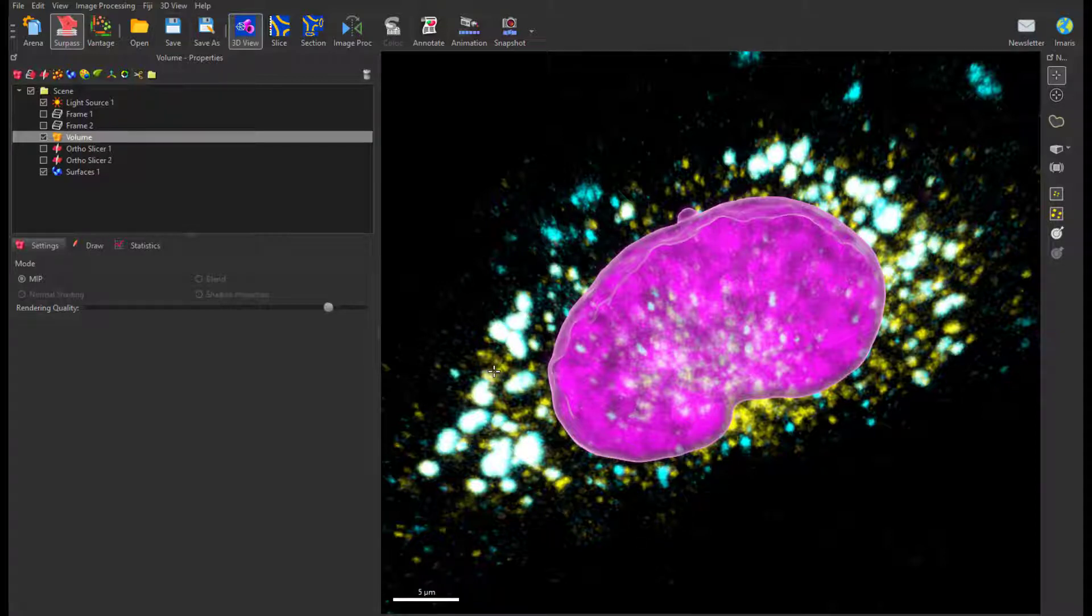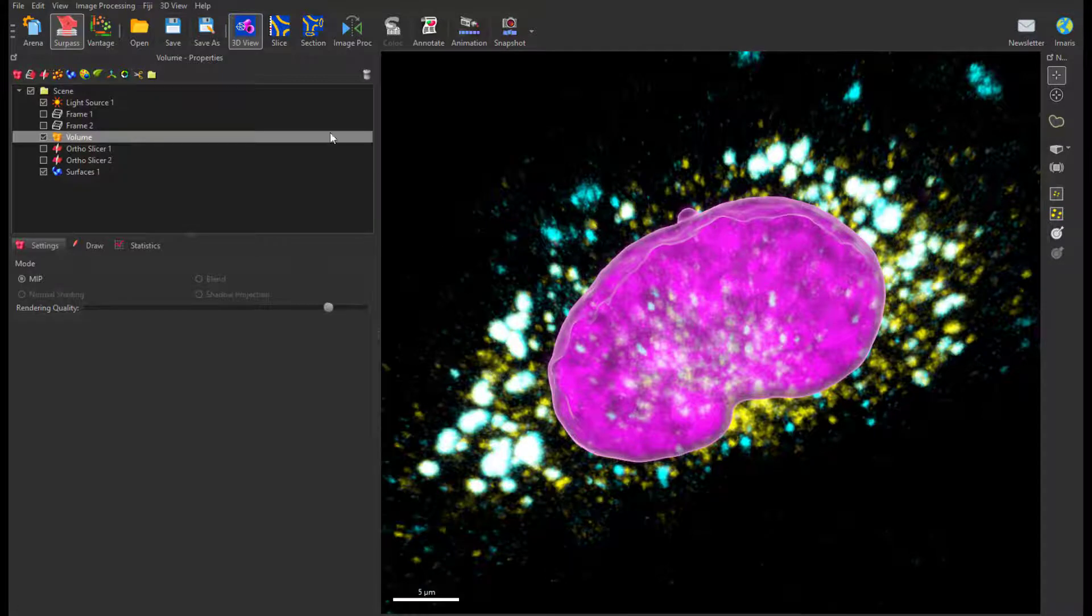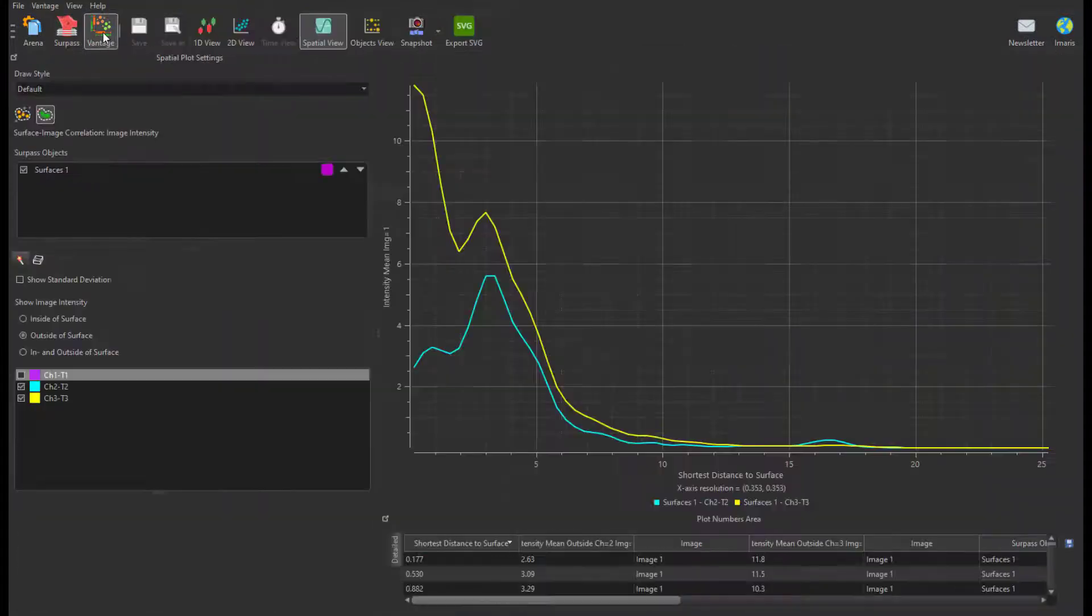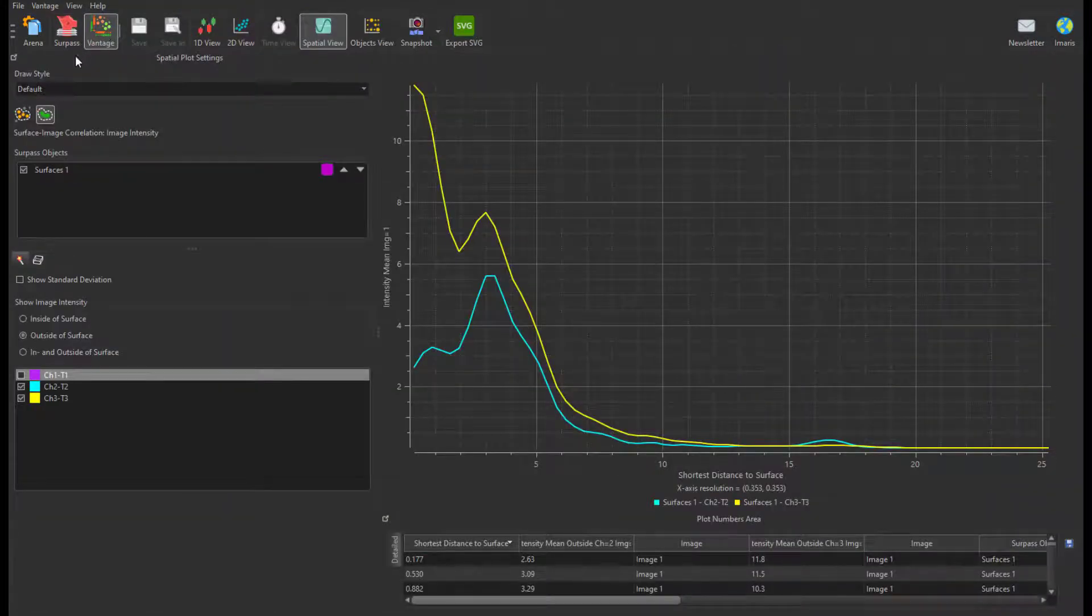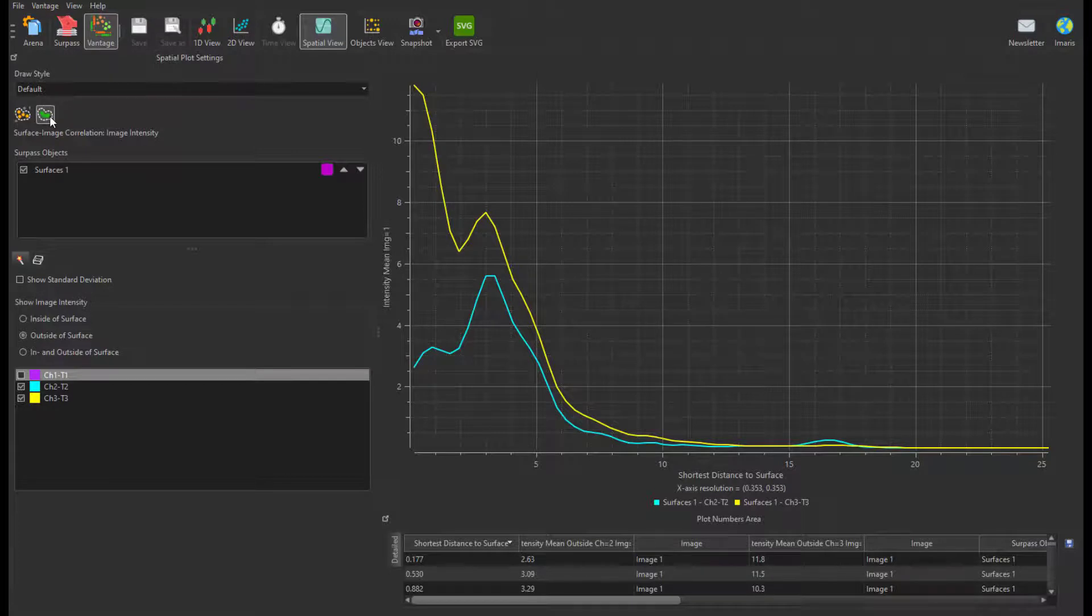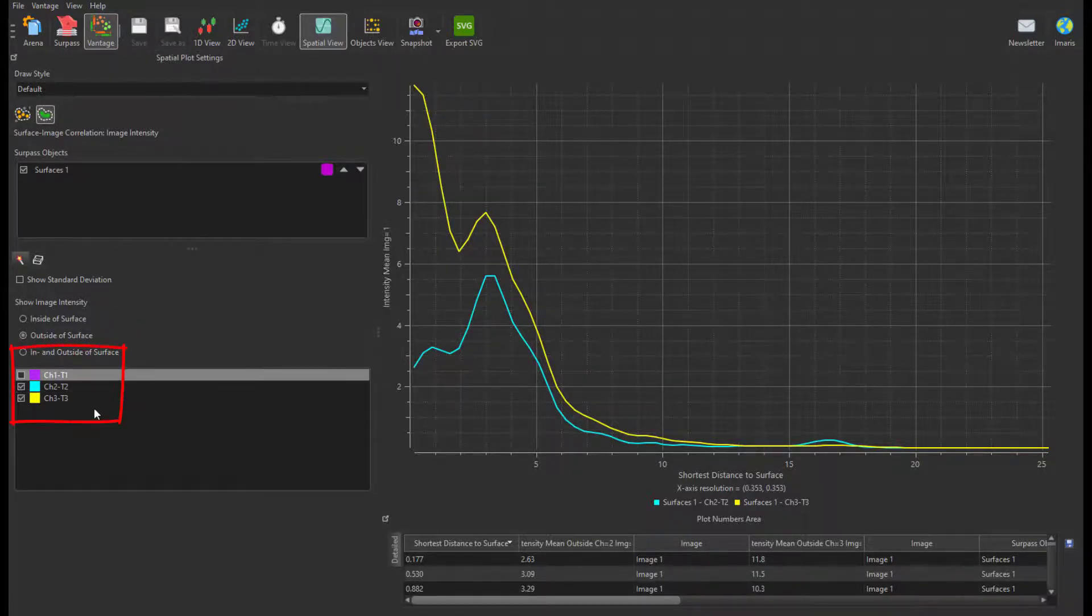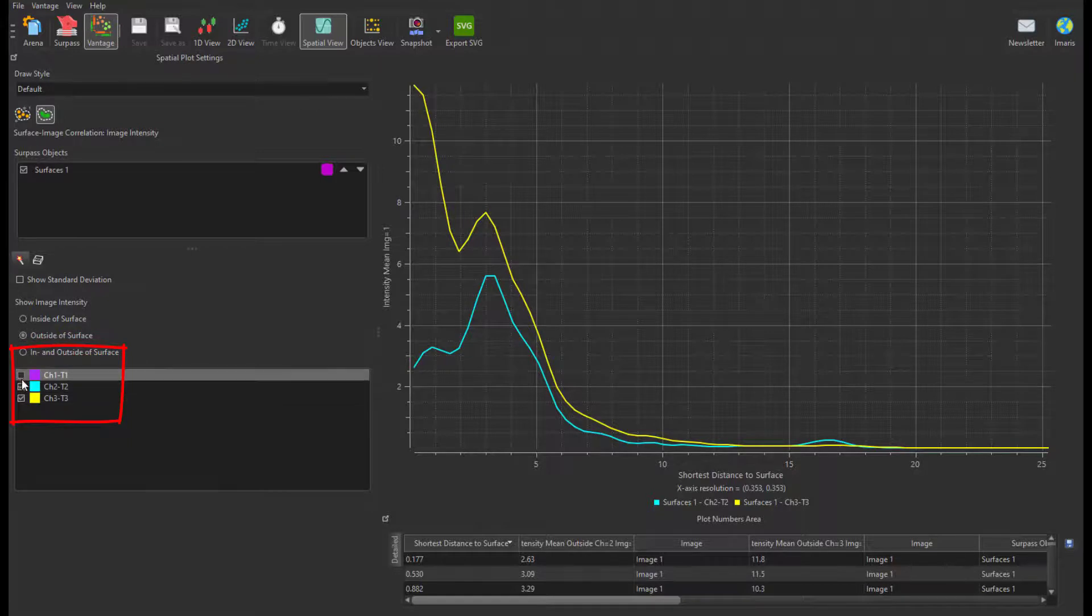When I switch back to Vantage Spatial view and select Surface Image Correlation, I can see the 3D mean intensity profiles of each channel around the nucleus surface.